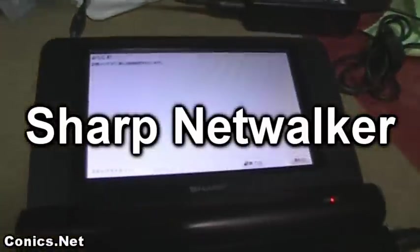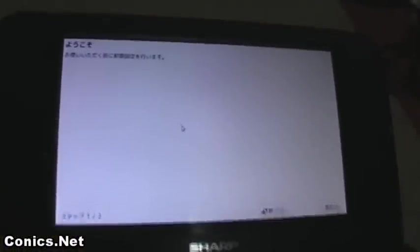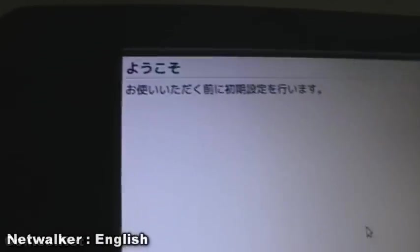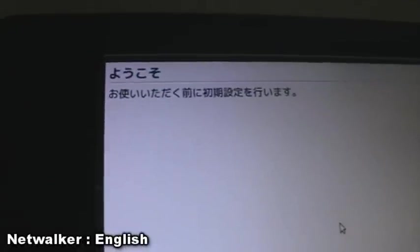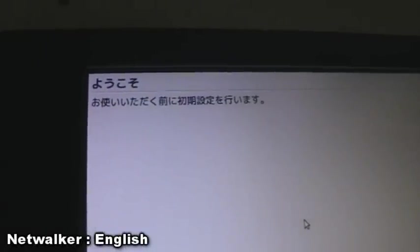J Sharp's Networker - we've just turned it on and we've come up with this screen here. It says in Japanese 'welcome,' and before you start, please go through the initialization. Over here we can either quit it out or we can continue and see what happens.